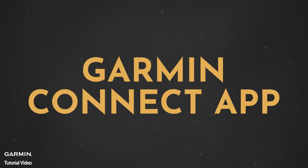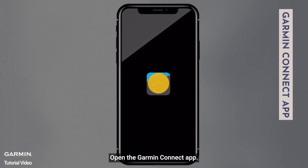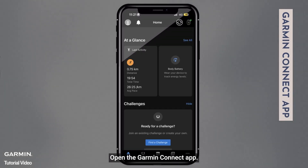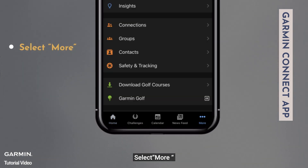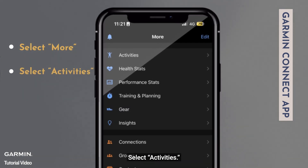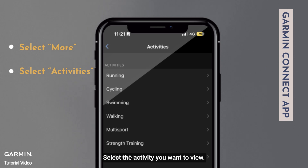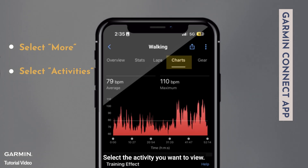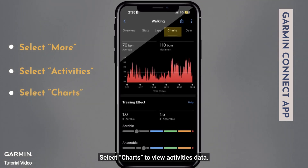Garmin Connect app: Open the Garmin Connect app. Select more. Select activities. Select the activity you want to view.